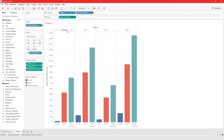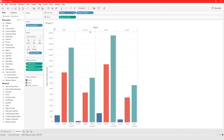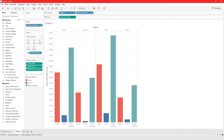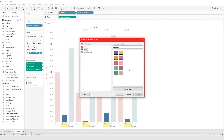You could rearrange things — drag Central to replace West, for example. Here we have Profit, Sales, and Sales Forecast. If you want Sales to come first, just drag Sales up. You could also rearrange the colors — double-click on Profit and choose a different color.